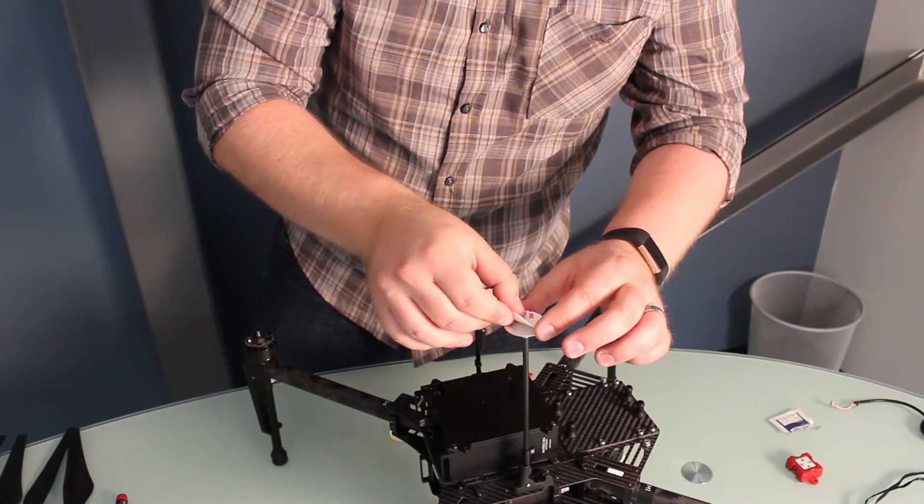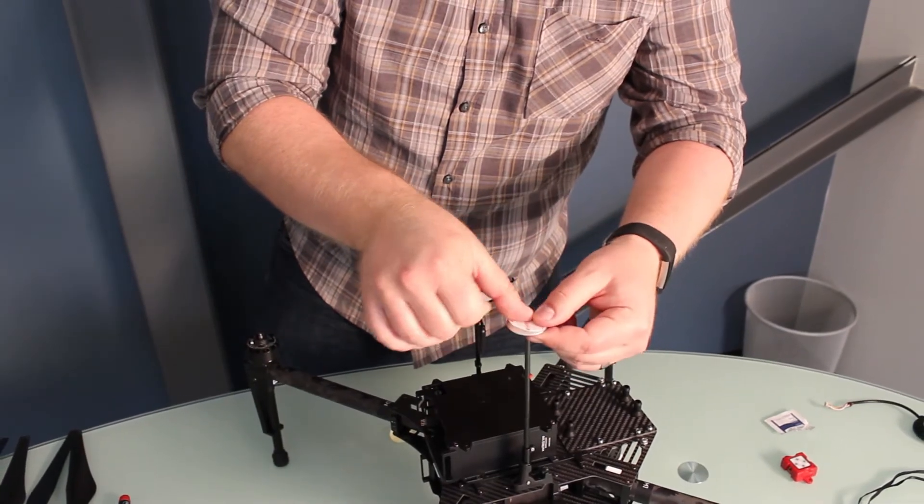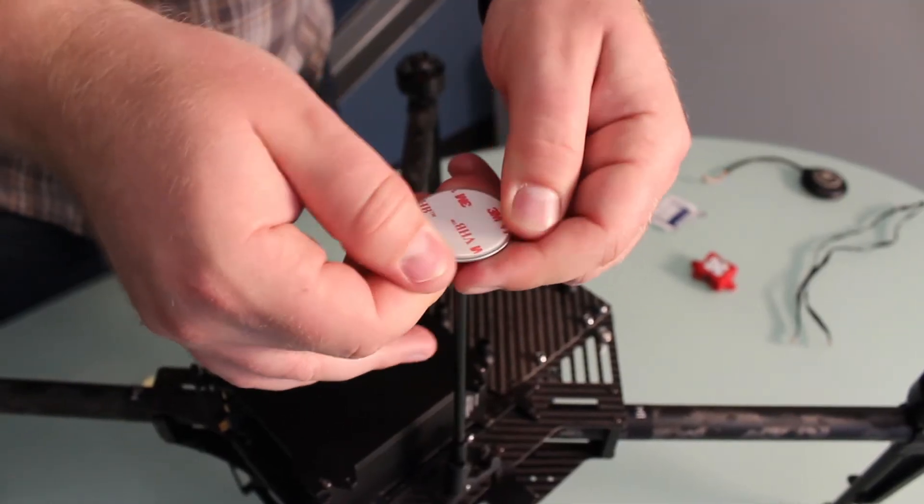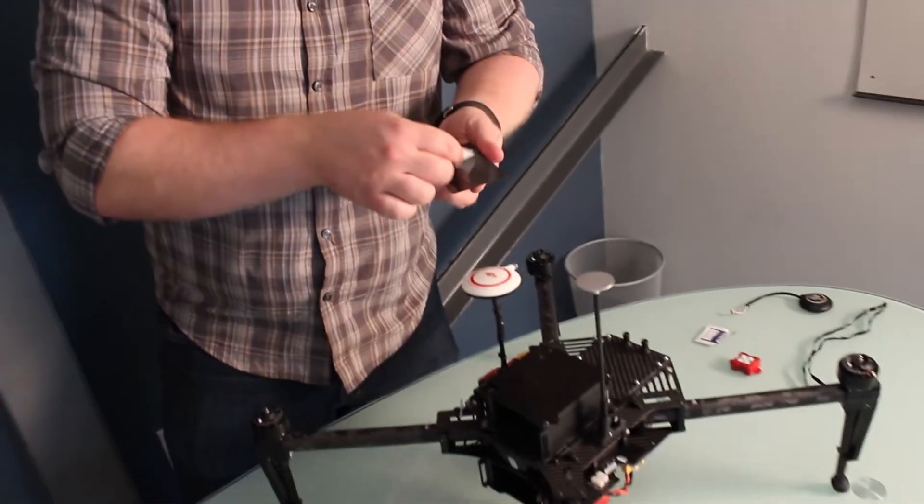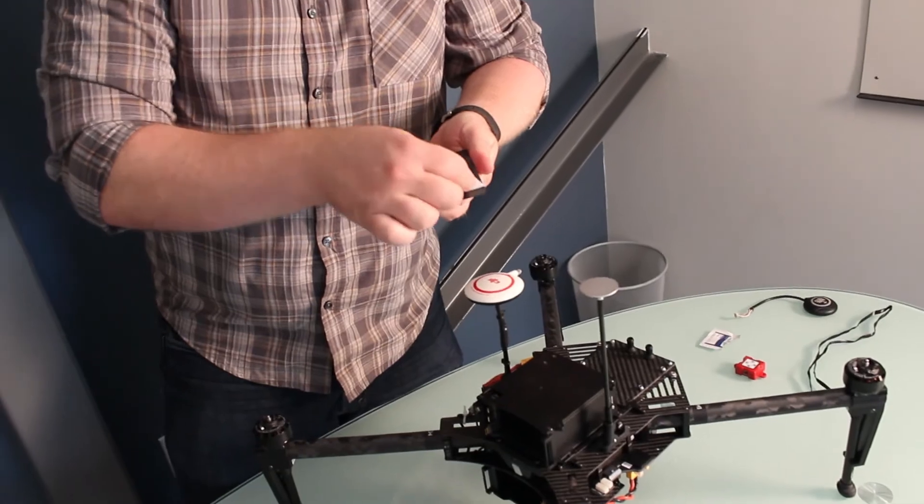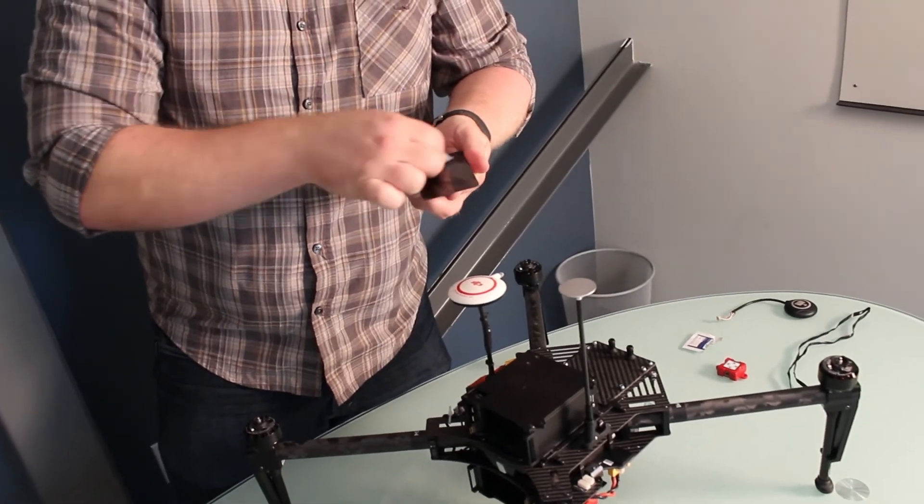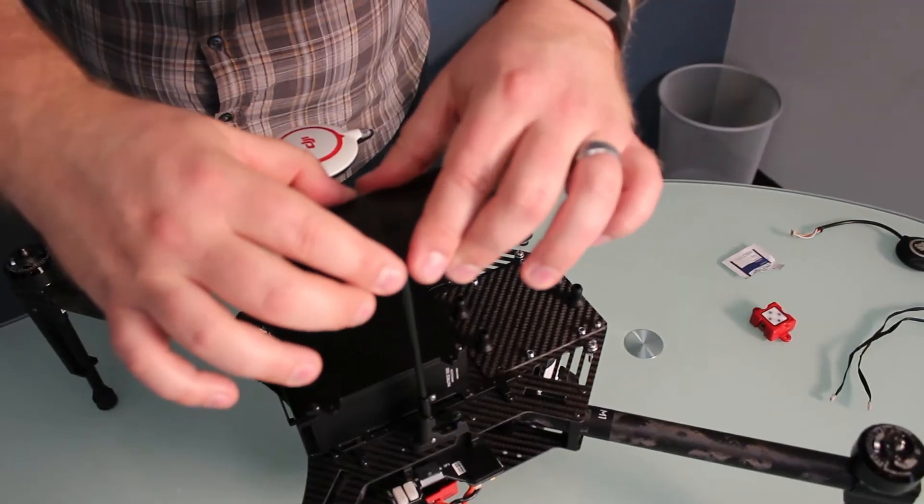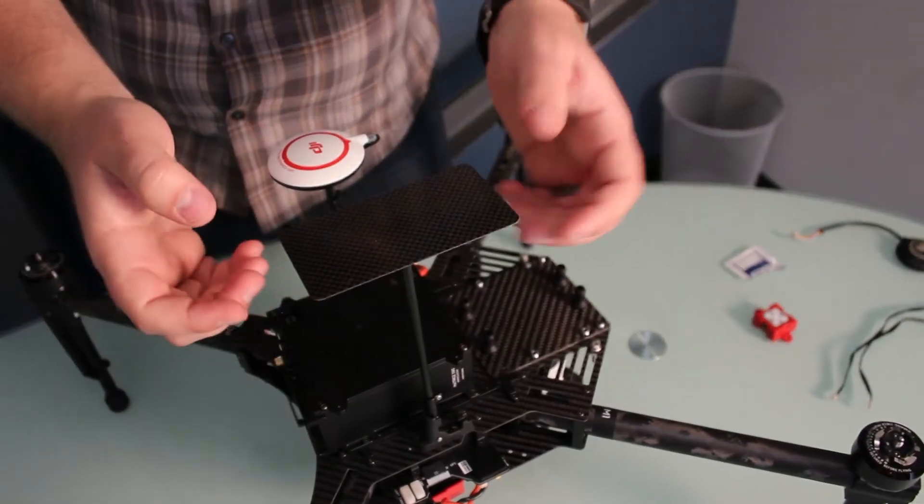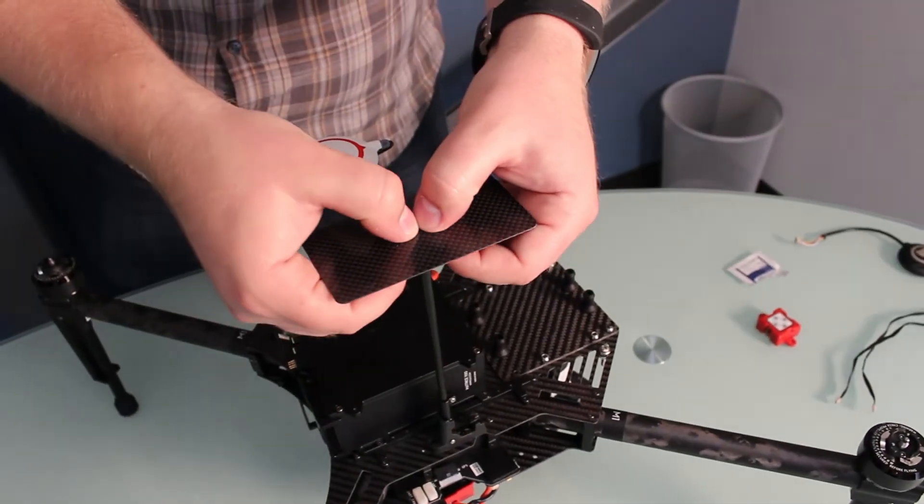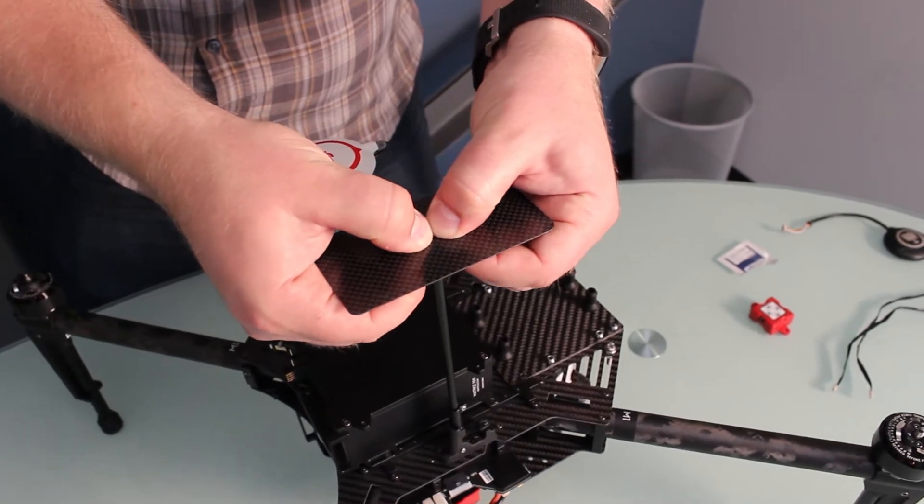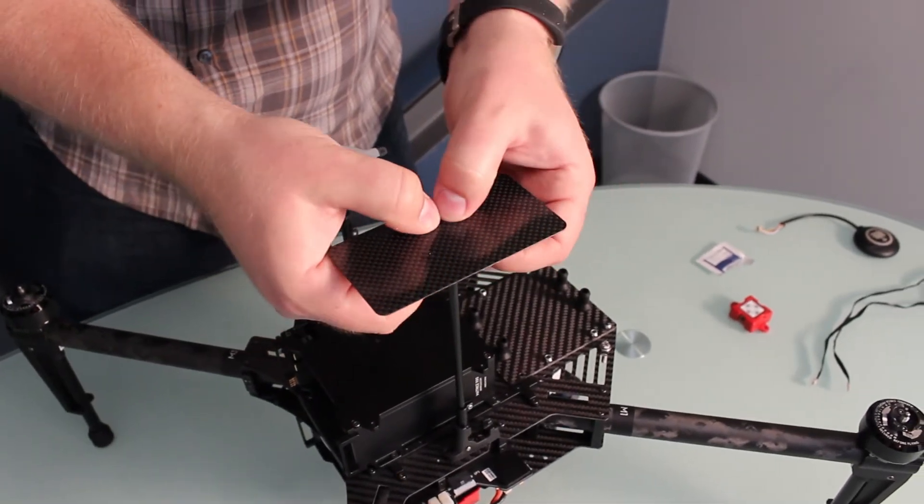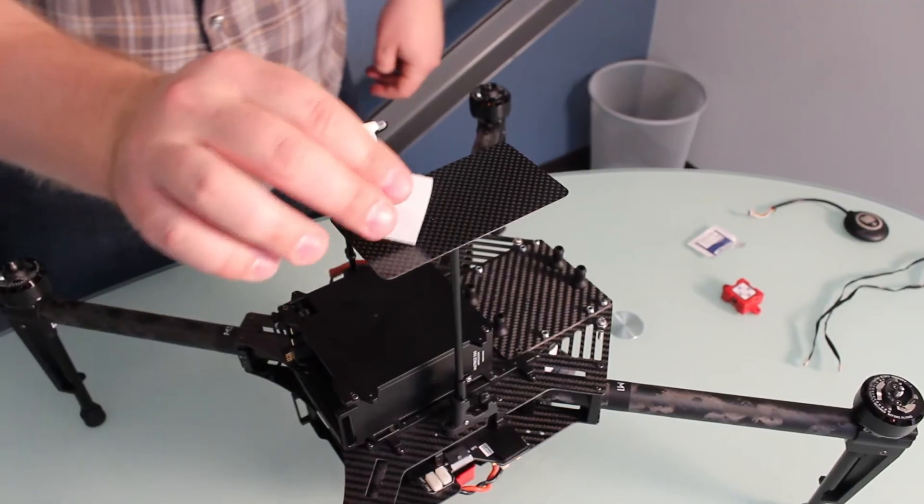Apply the round double-sided tape to the round mast top plate. Center the GPS DLS mounting plate over the round mast plate and firmly press together. Make sure the plate is pointing front and back relative to the aircraft.